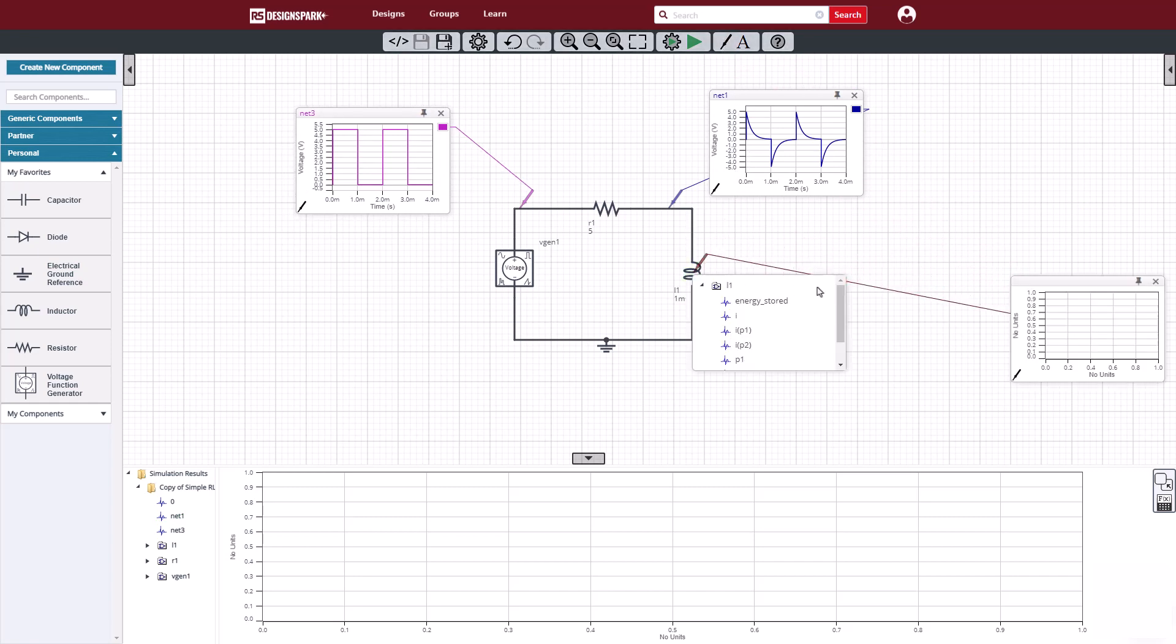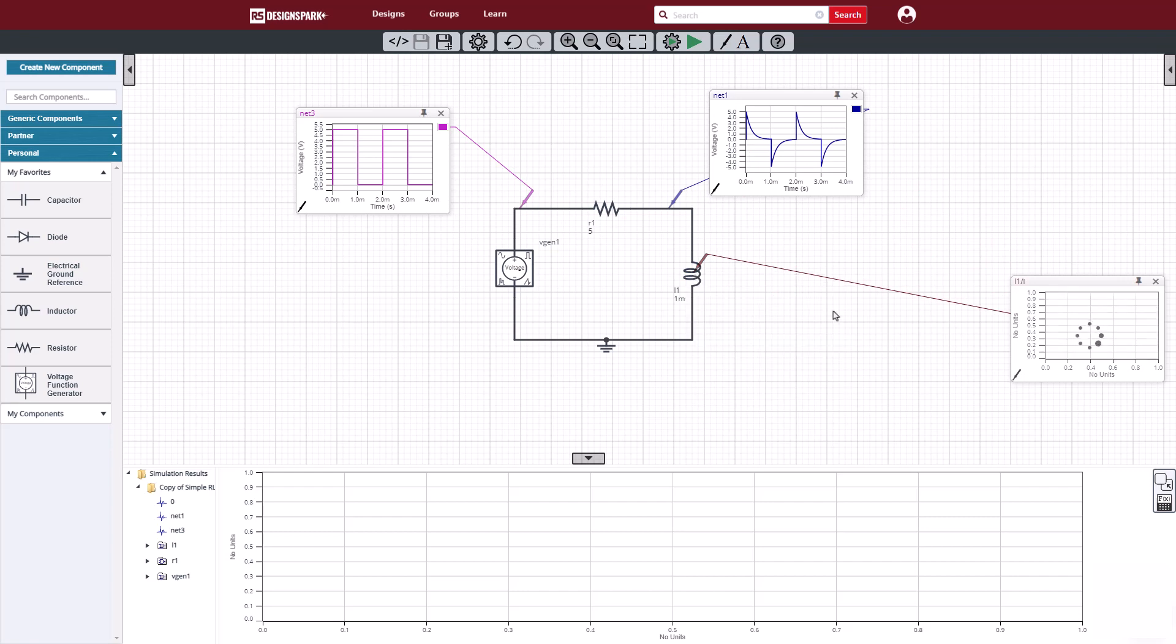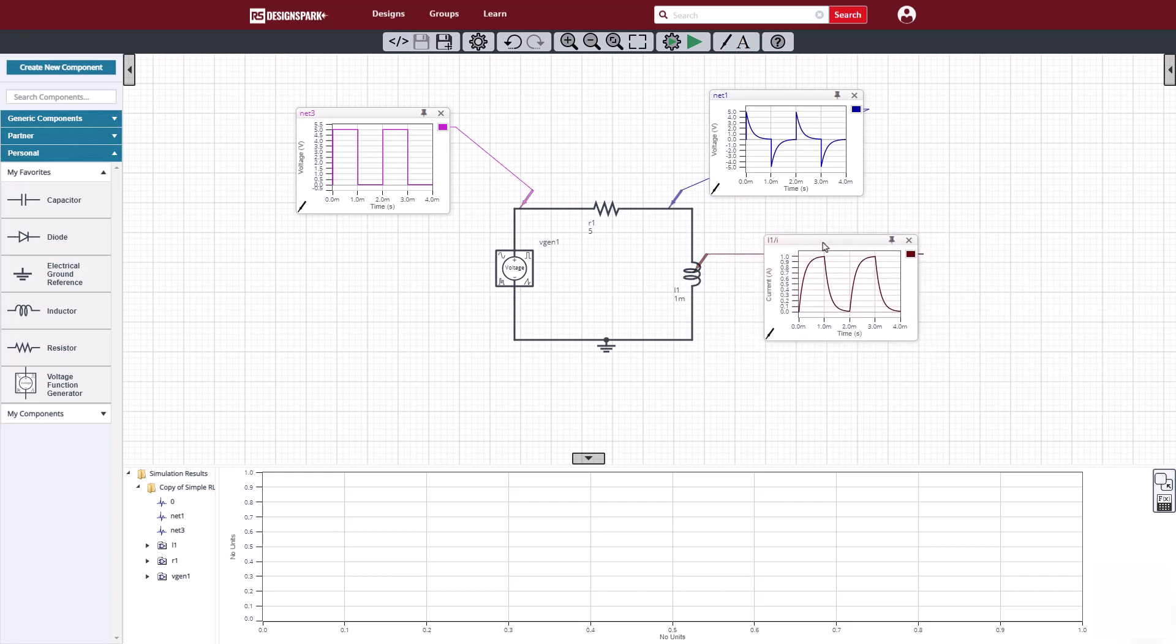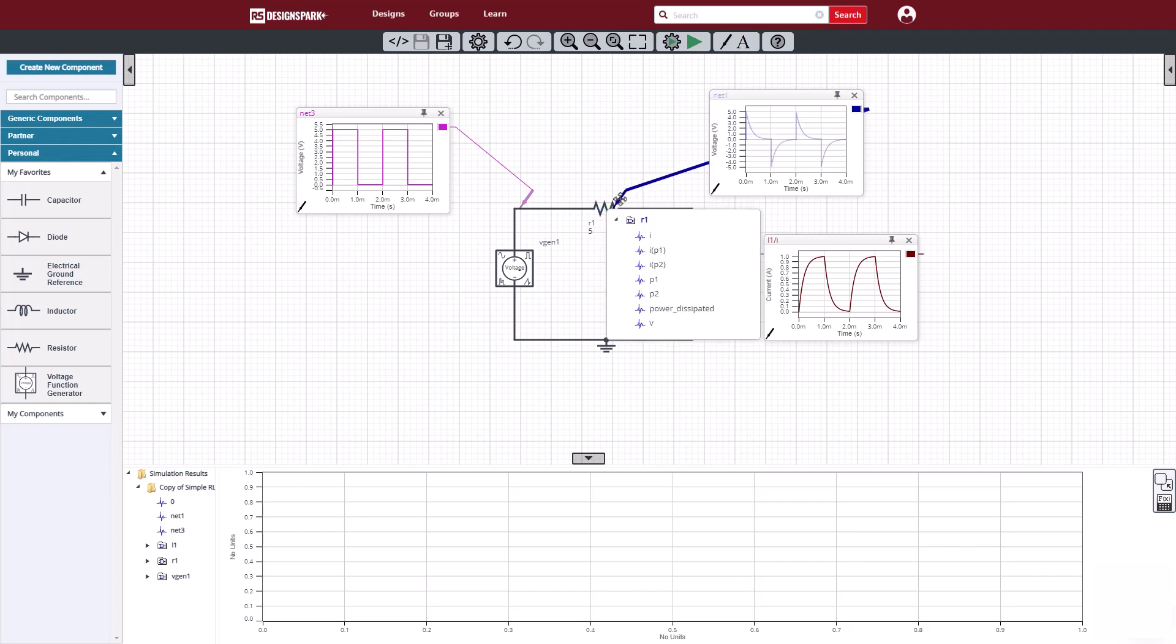Now using these probes, we can also look inside components. Looking closer at the inductor, we can see that the L over R time constant of 0.2 milliseconds, and the steady state current of 1 amp, is just as we would have expected it.